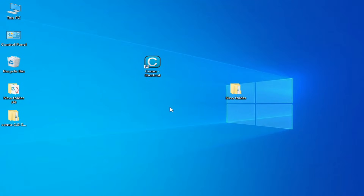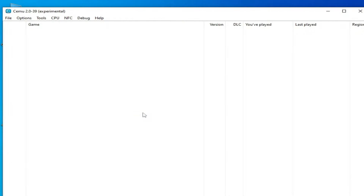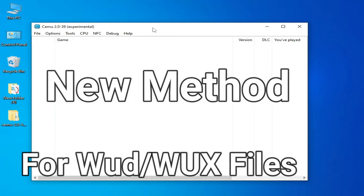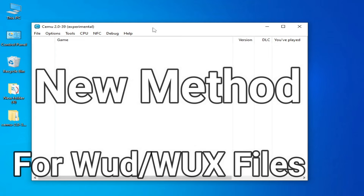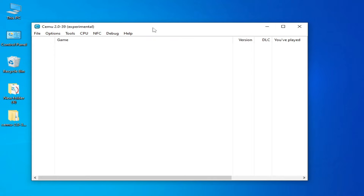Close your CEMU emulator and reopen your CEMU emulator. Do not skip any part of this video. I will show you a new method to fix this error for The Legend of Zelda: Breath of the Wild on your CEMU emulator.